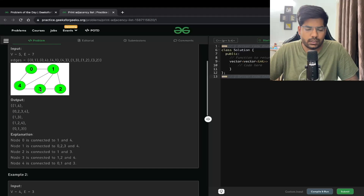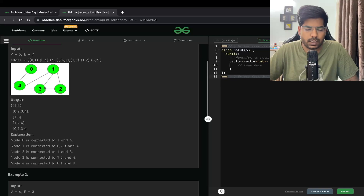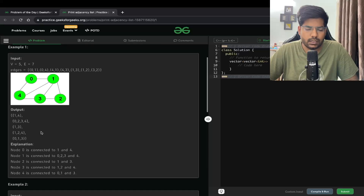For the third vertex, it is connected with 1, 4, and 2, so the output is going to be 1, 2, and 4. Similarly for node 4: it is connected with 0, connected with 1, and connected with 3. So our output is going to be 0, 1, 3.